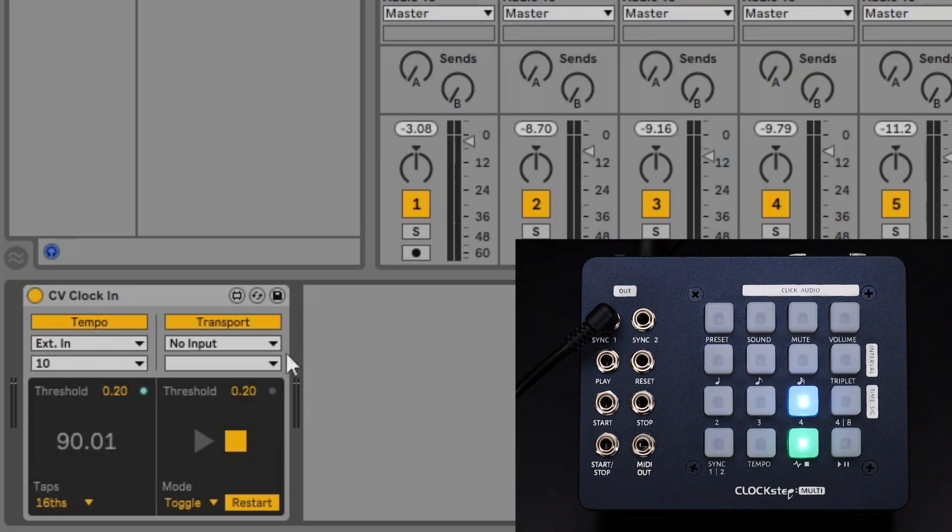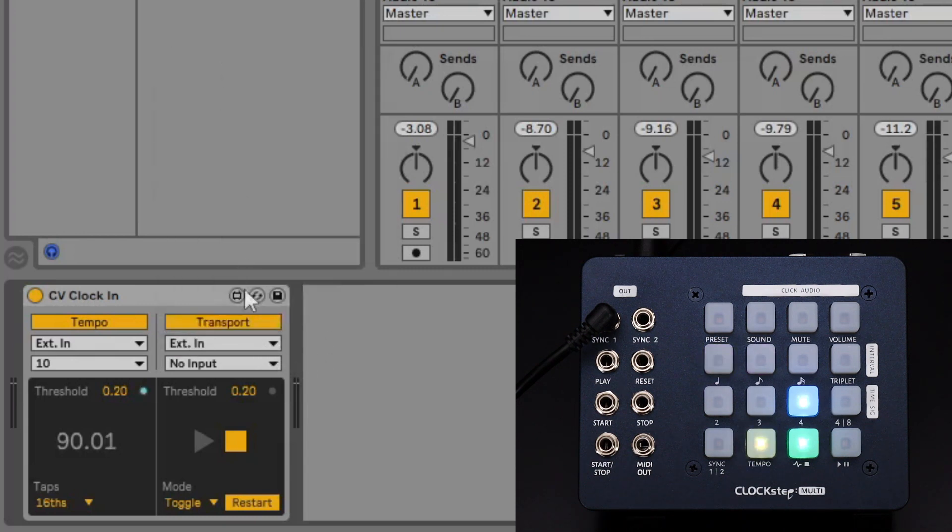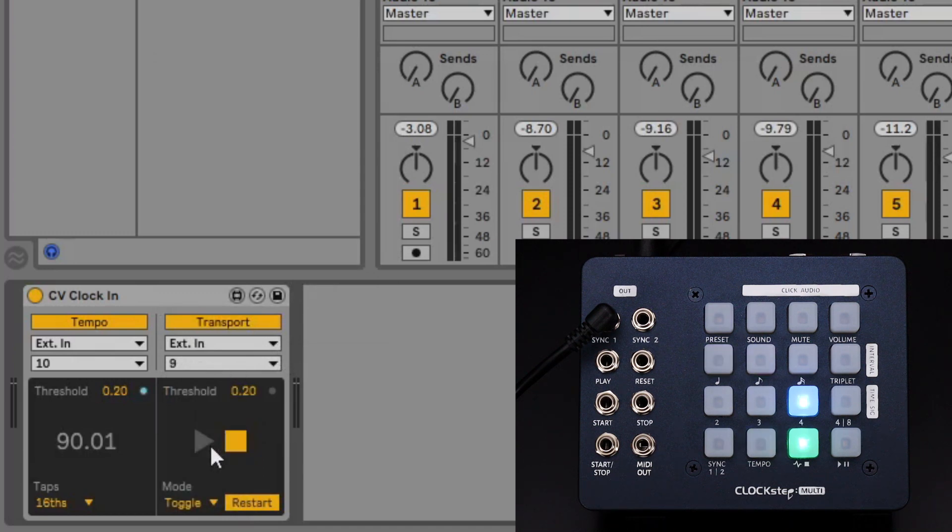Under transport set the option for external in and select the dedicated input we want to use for the transport signals. For mode we'll leave it set for toggle.